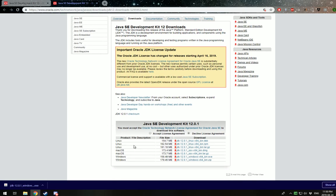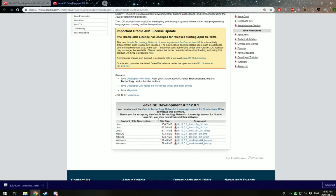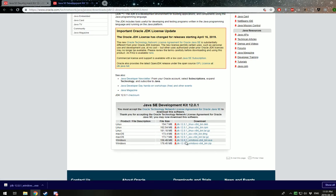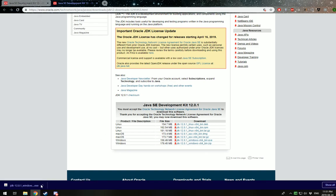Next, you're going to want to click accept license agreement, and you want to find the one here that says JDK 12.0.1 Windows X64. You're going to click that one and let it download. I've already done that here so we'll go on to the next step.